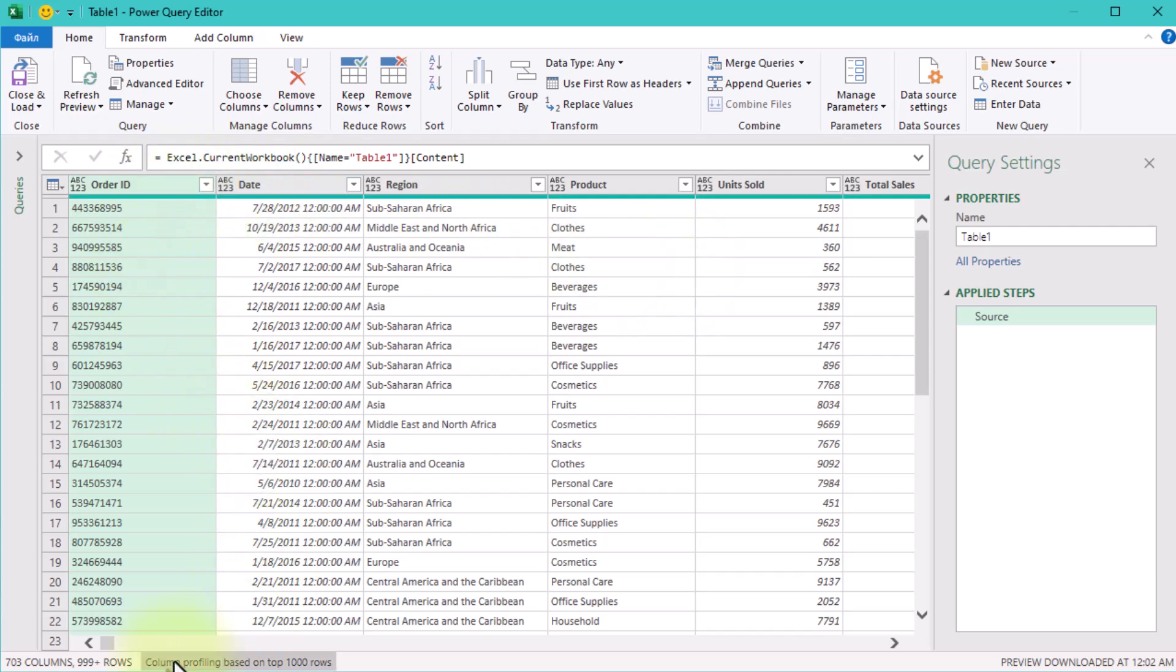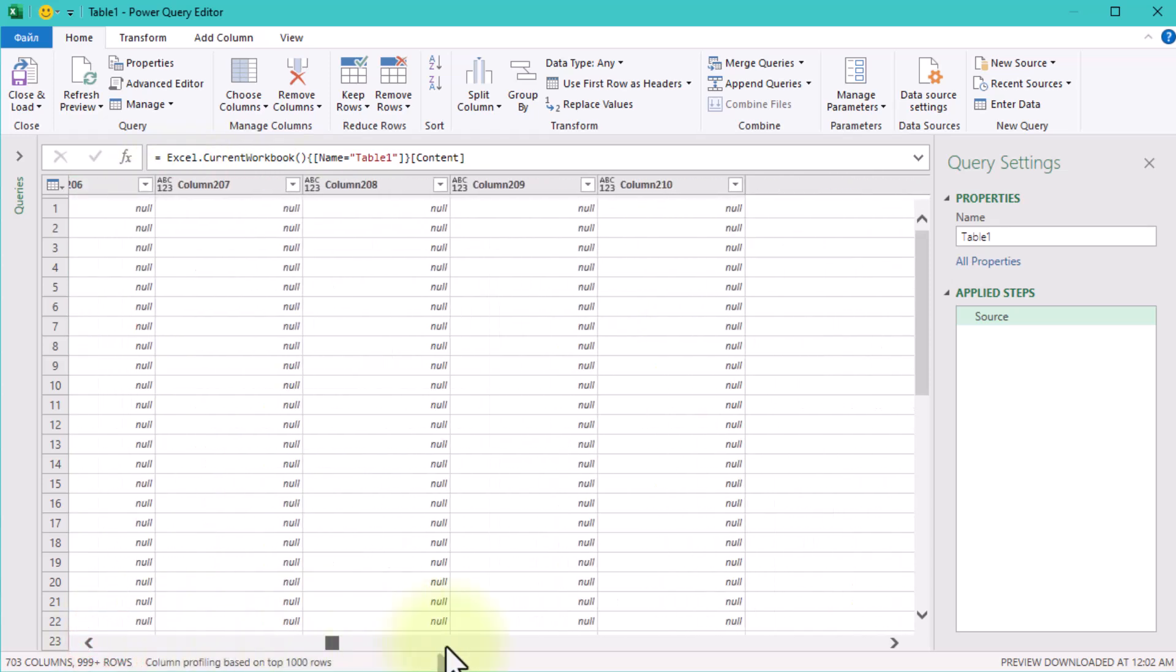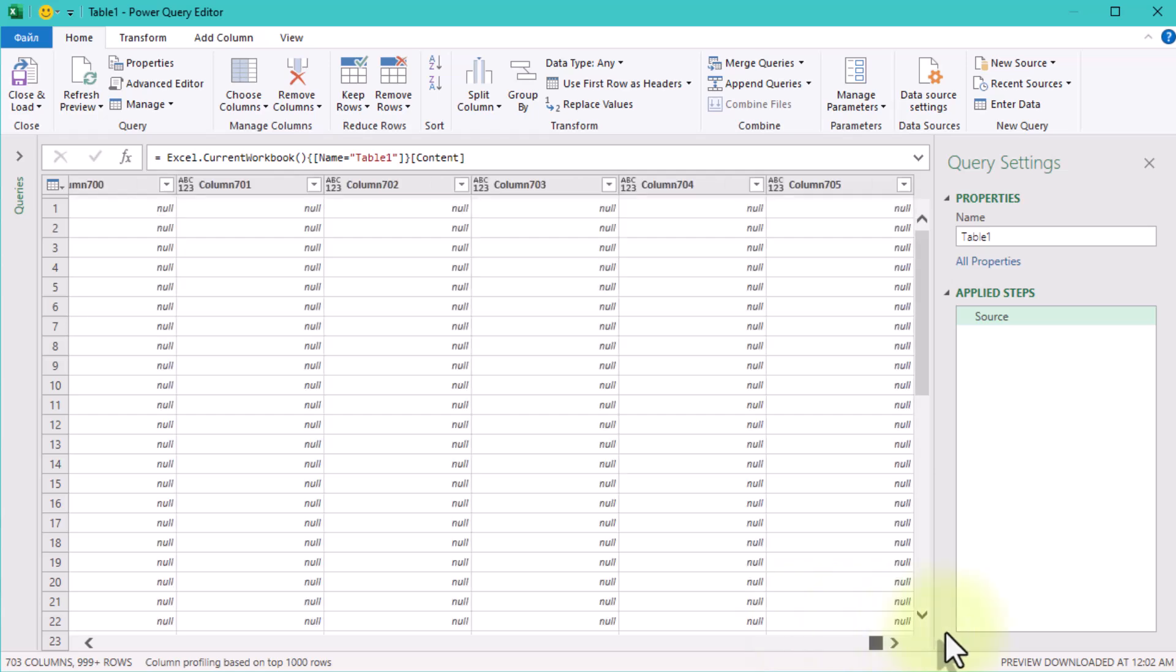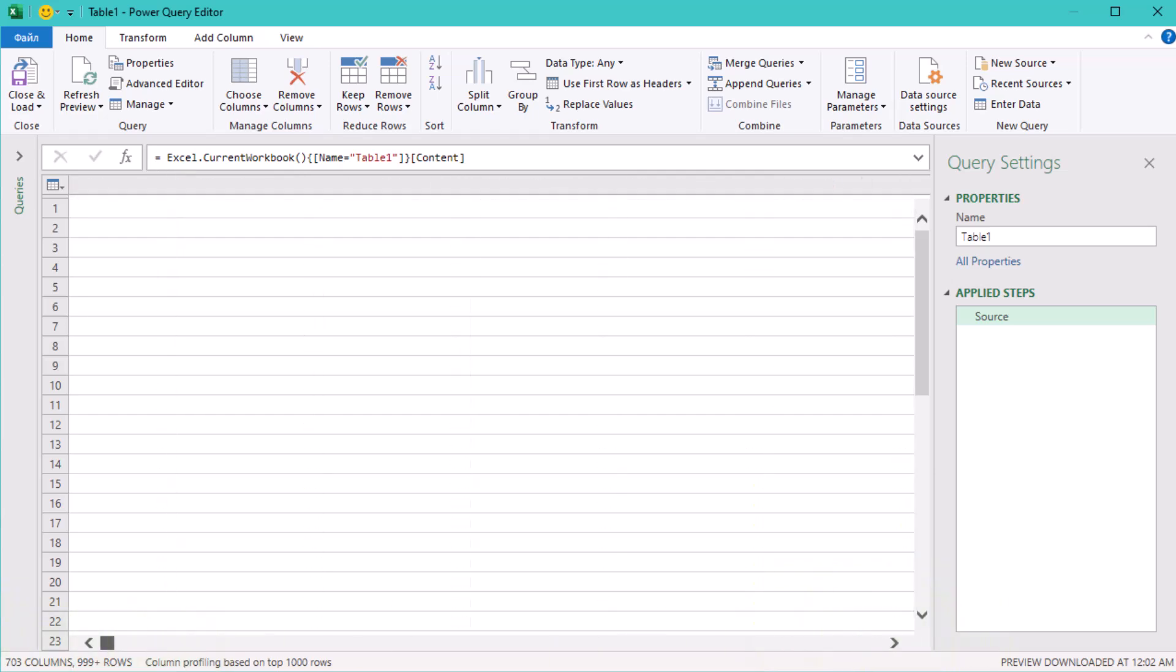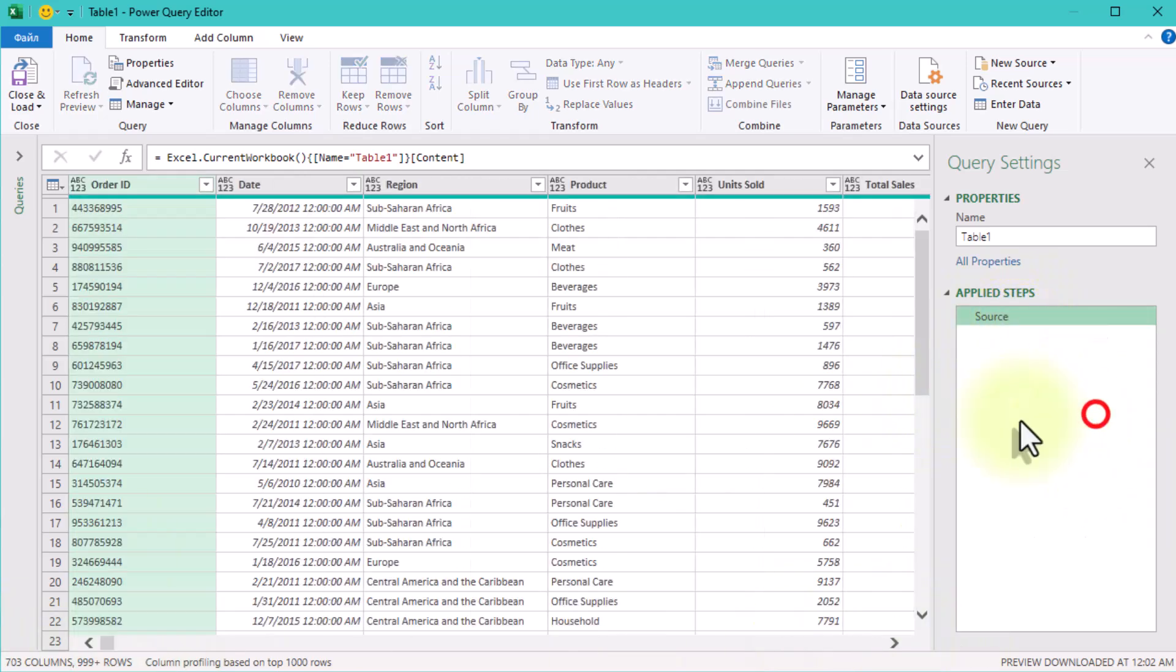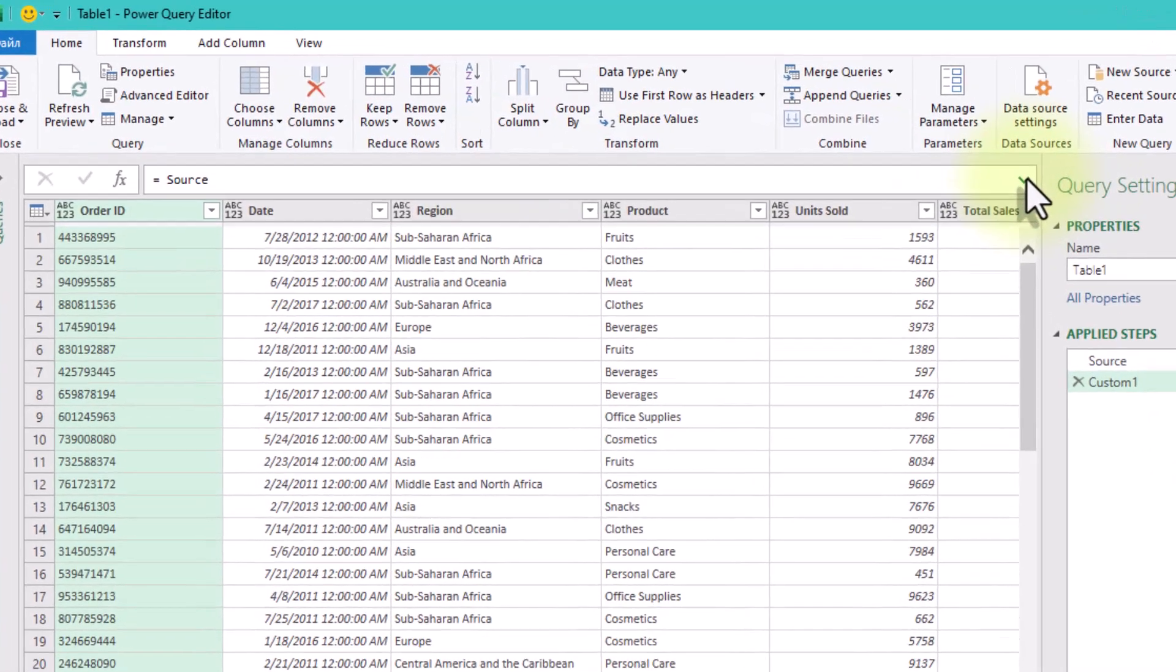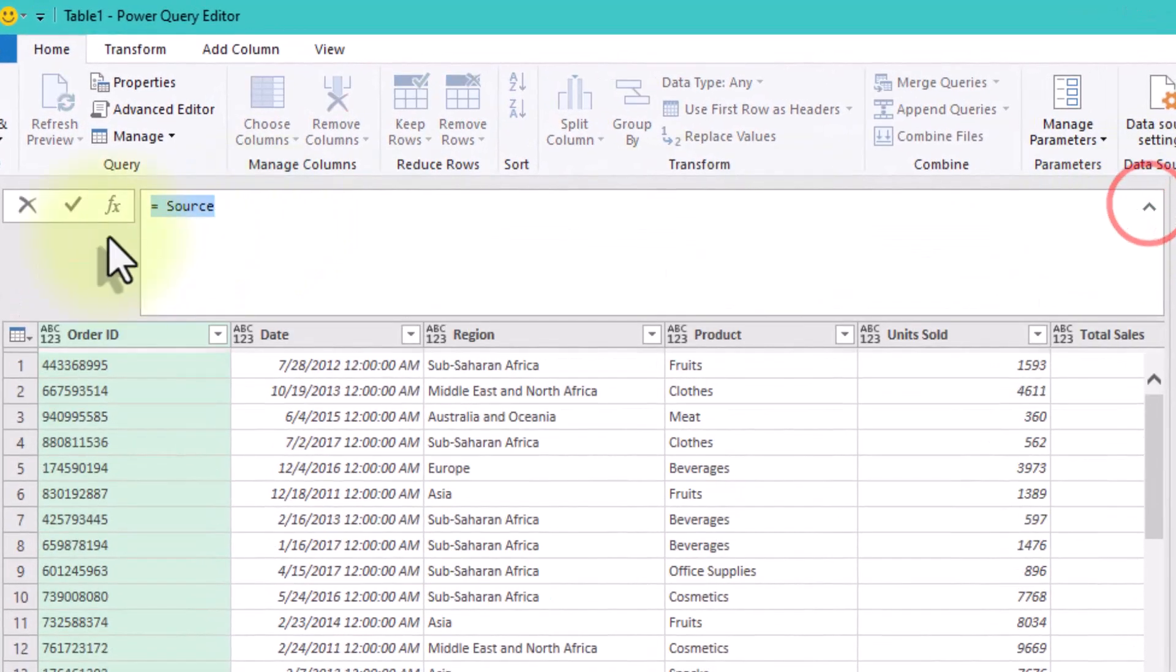Working with a massive dataset can feel overwhelming, especially when you're stuck cleaning it up. One common challenge is removing empty columns. It sounds simple, but it can be tricky and time-consuming.